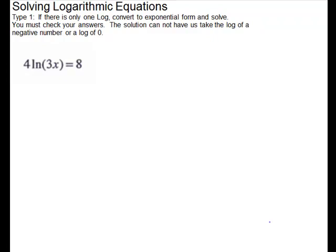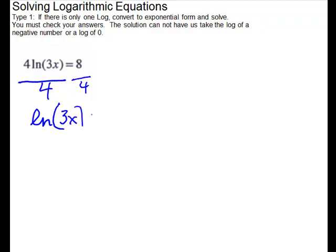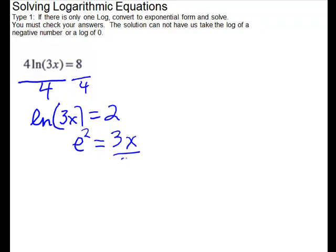For this problem you have to do one step before converting. You can only have a log on this side, not this extra piece. So we'll divide out the 4 on both sides, and that gives us ln of 3x equals 2. Then we can convert to exponential form. Remember the base of natural log is e, so we're going to have e squared equals 3x. We're solving for x, so divide by 3: x equals e squared over 3.